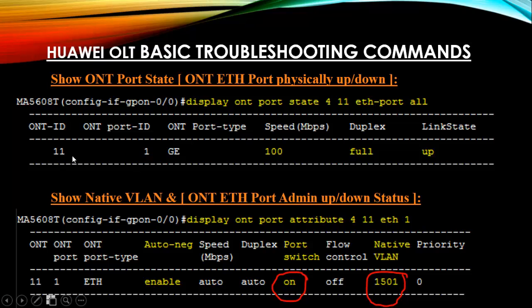The ONT ID is 11. This is your interface mode command: display ont port state 4 11. Here 4 is your PON port and 11 is your GPON ONT ID. The ethernet port is GE port, speed is 100 Mbps, and the link state is up.